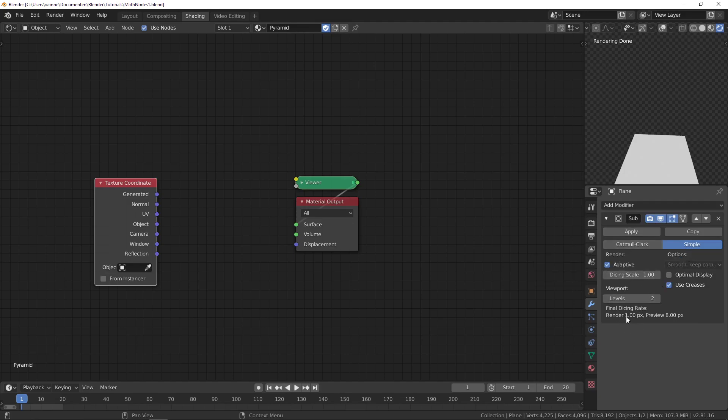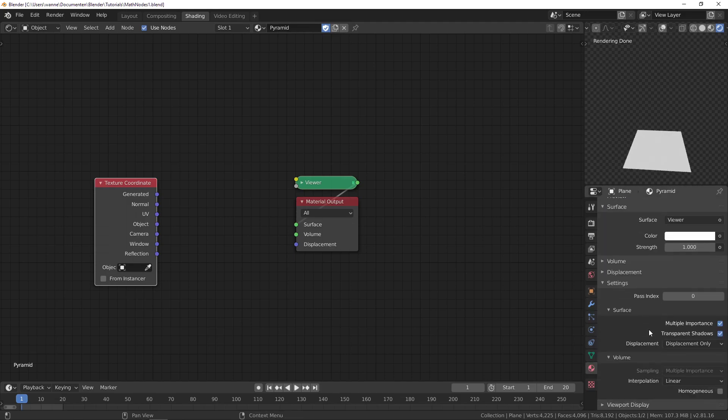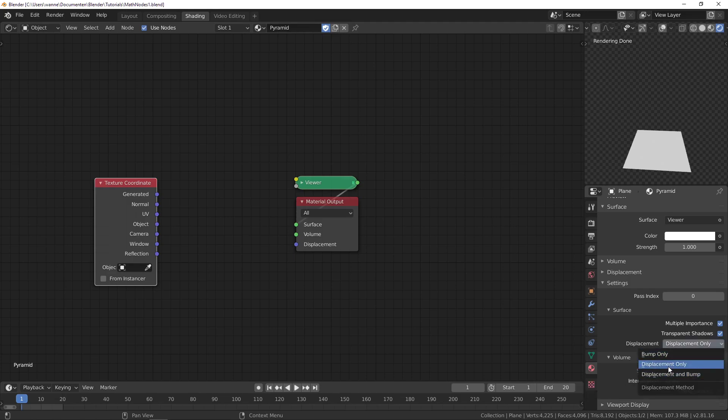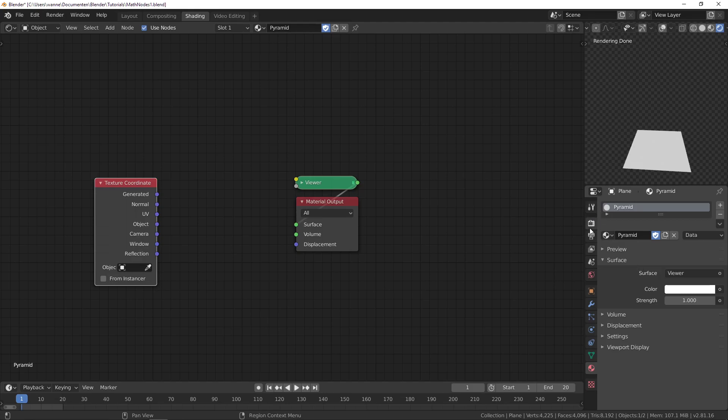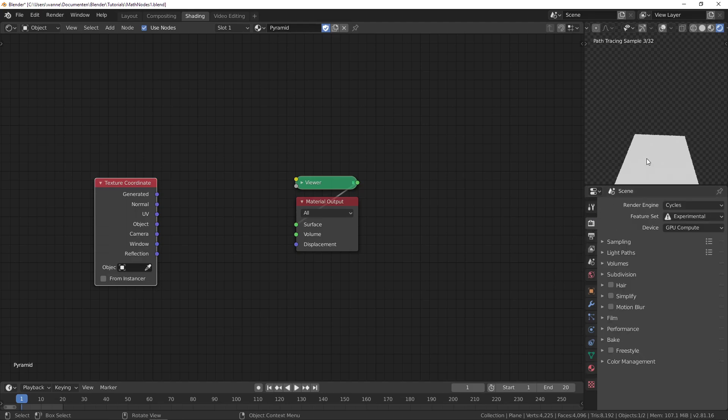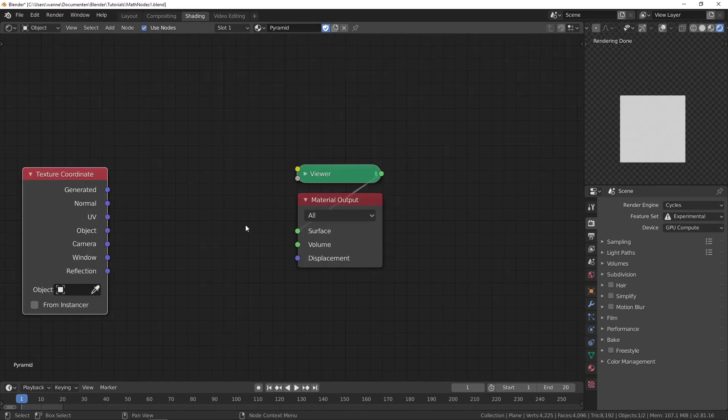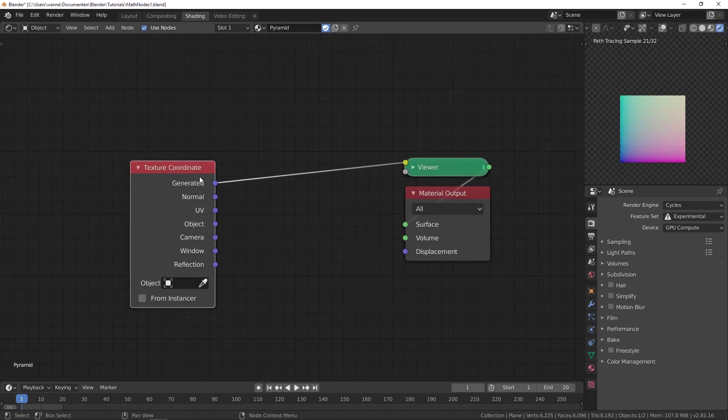Under the material, make sure that in the settings tab you're either at displacement and bump or displacement only. We'll be working in top view.